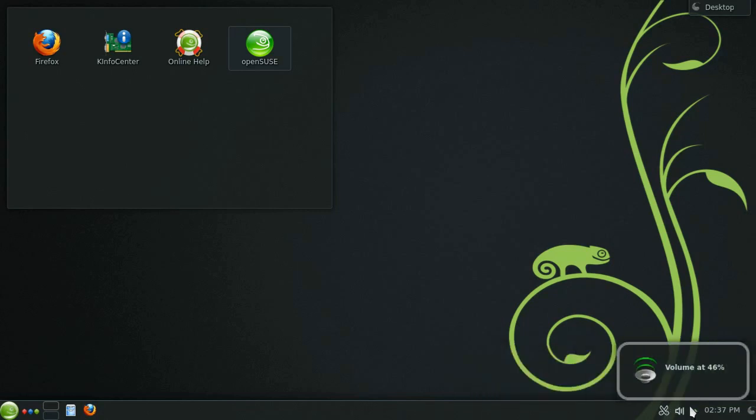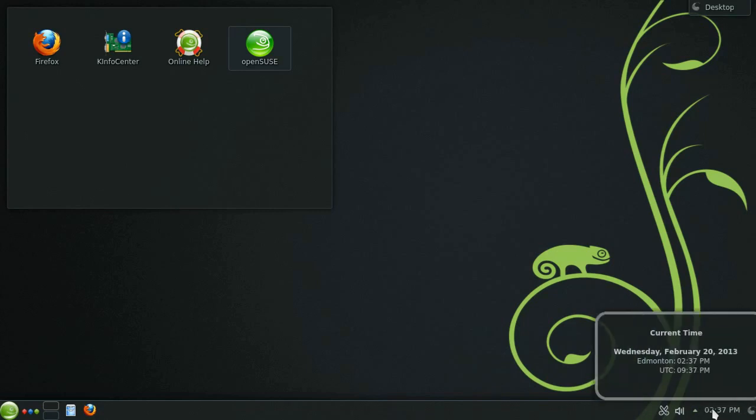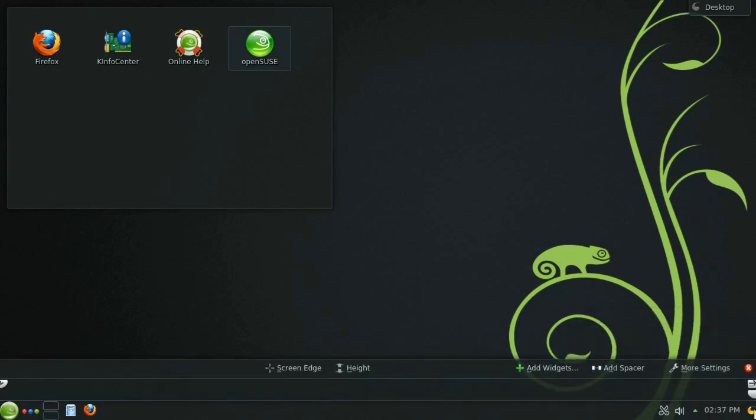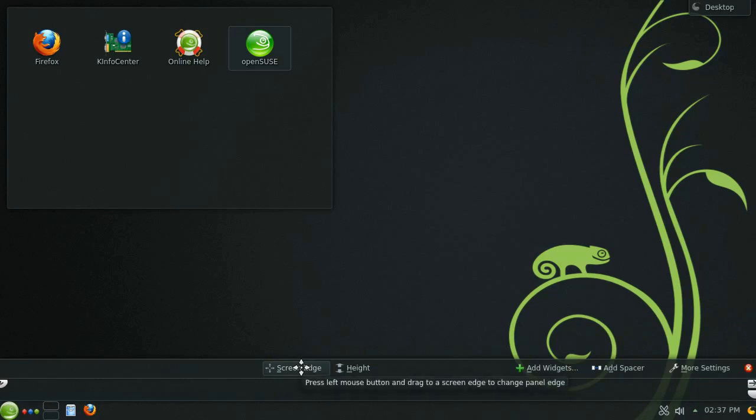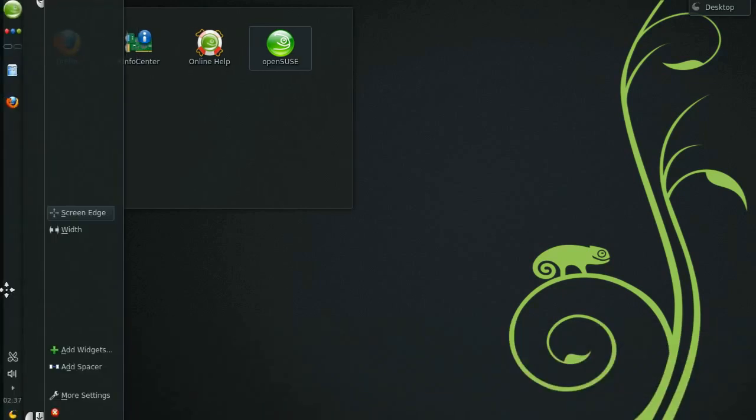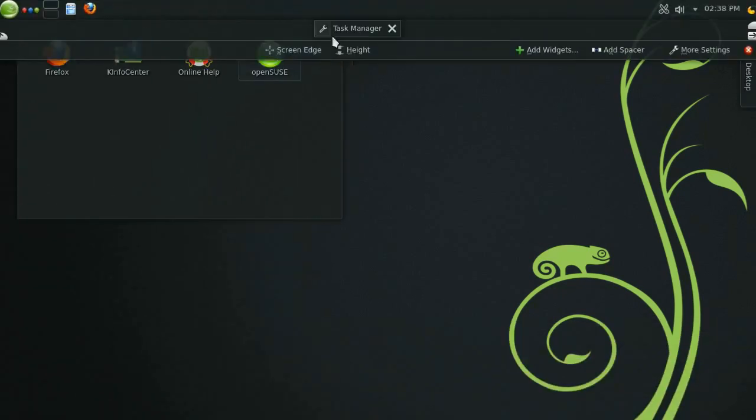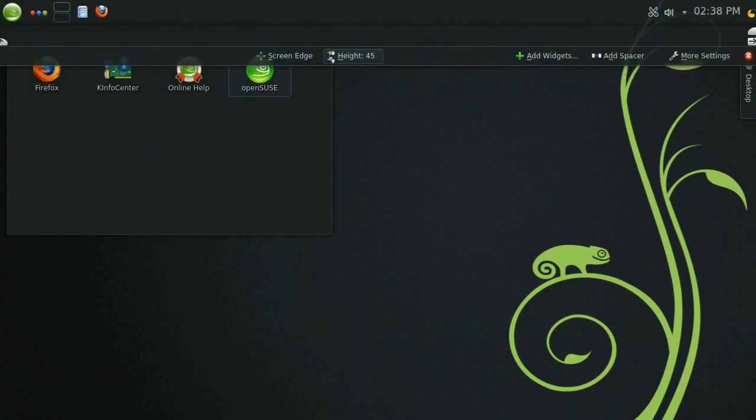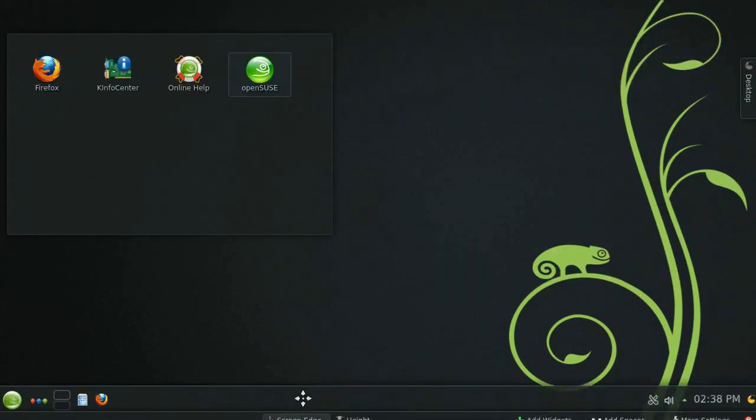Each one of these items on the panel is called a widget and can be changed depending on your own custom needs. This button here on the far right will give you access to the panel's toolbox. Clicking this will allow you to tweak the panel's settings and add or remove widgets. You can easily move the panel to different edges or adjust the size of it to better suit your monitor or personal preference.